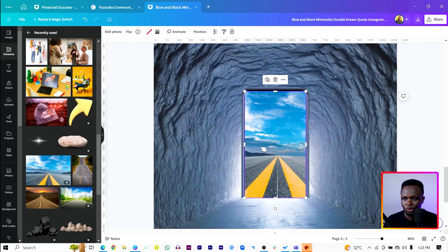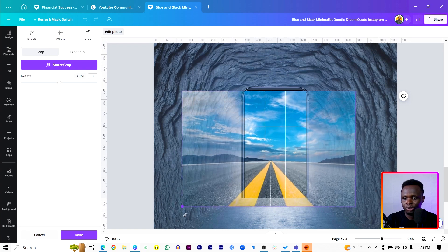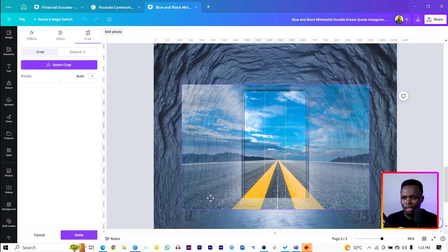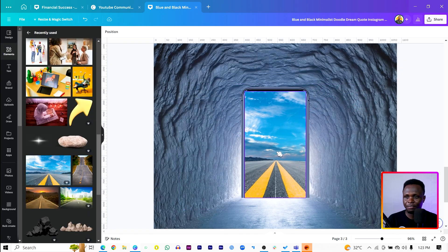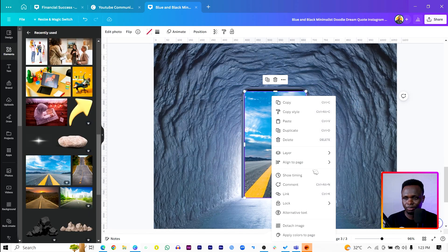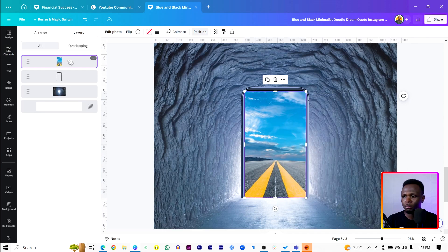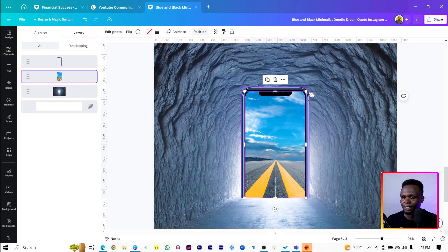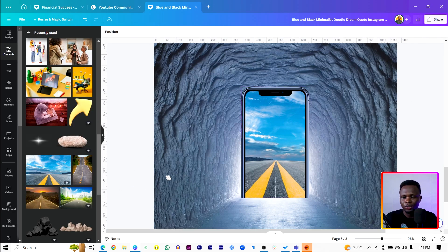I'm going to use what I used in the example I showed you earlier. Increase the size and make sure everything is perfectly aligned, then click Done. After that, right-click, come to Layer, come to Show Layers, and make sure you're dragging it behind the phone frame so we have something like this — see how it's looking beautiful.